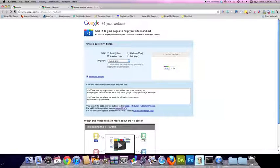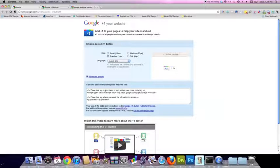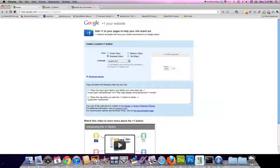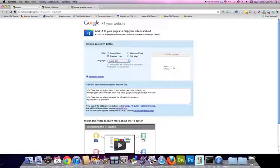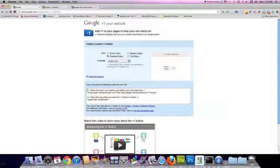This is a little different than the traditional social icons with Twitter and Facebook. They just give you one line of code. For Google, they give you two pieces of code, and they need to go in different sections of the website.